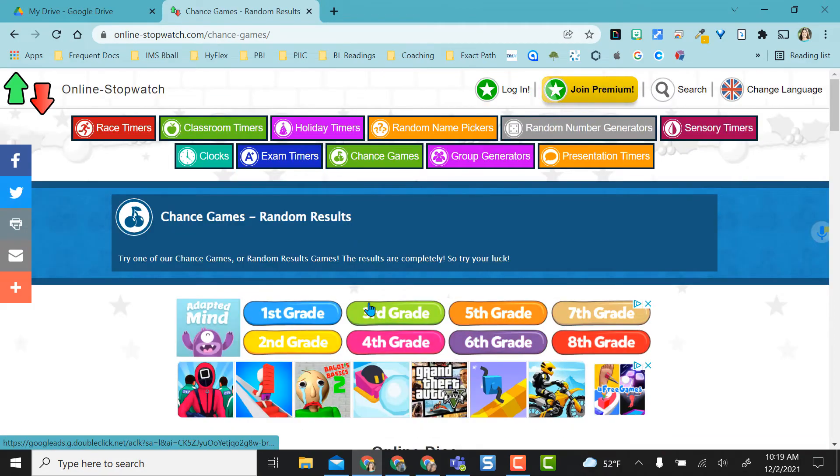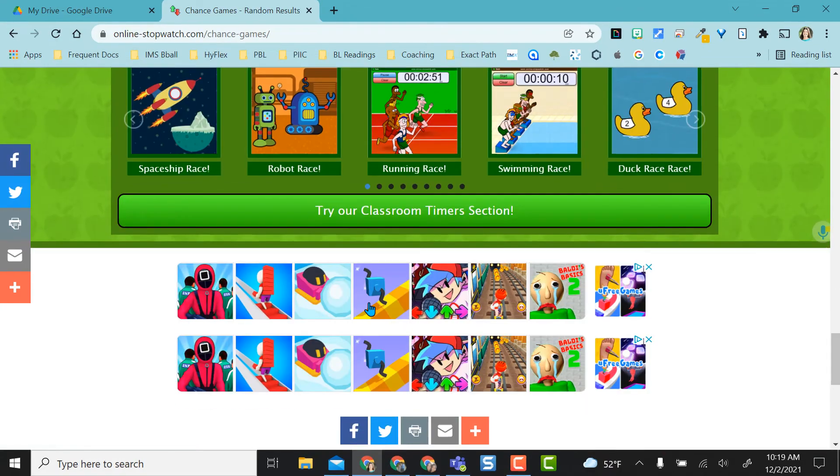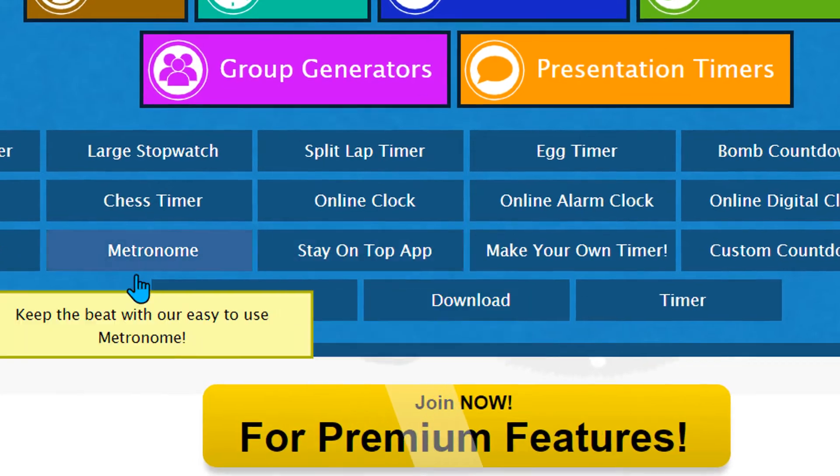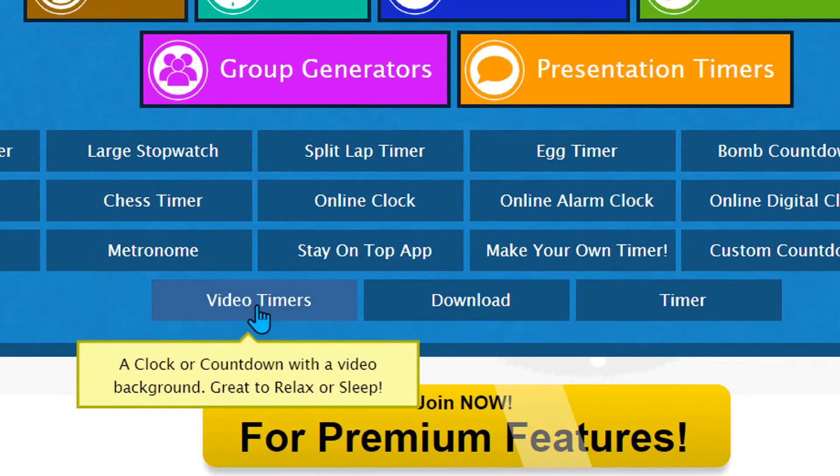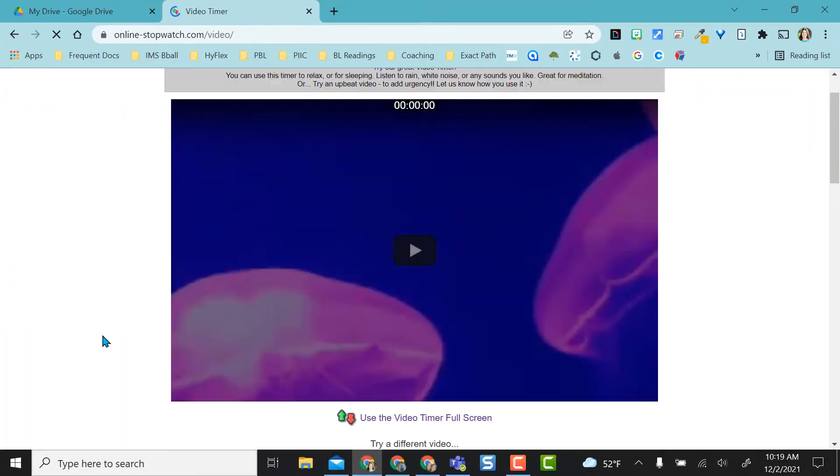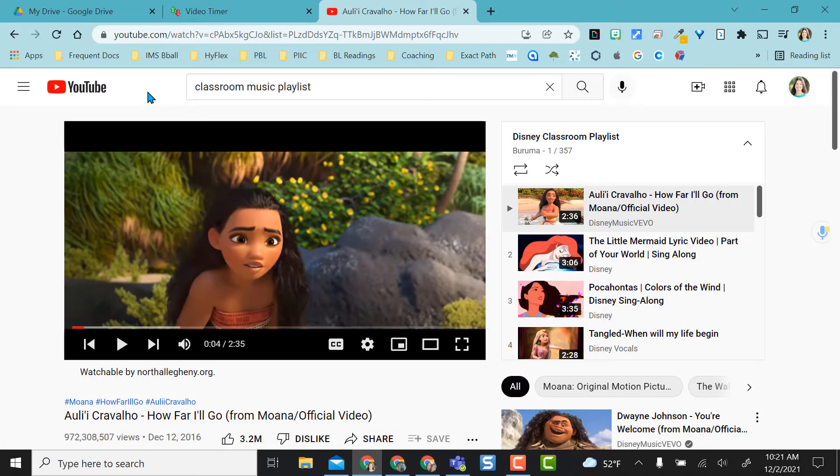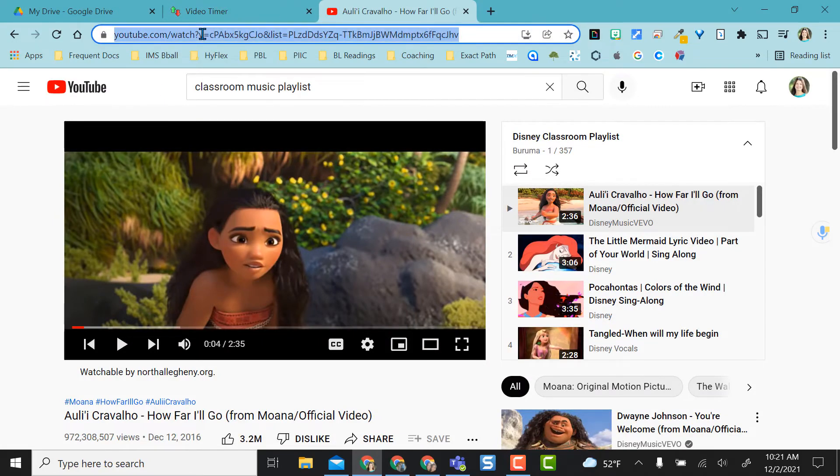I don't need to go through all of these, but one thing I really want to highlight when you scroll to the bottom are these video timers. I thought this was such a great feature that they offer. Just as an example, I found a classroom playlist. This one just happens to be Disney.